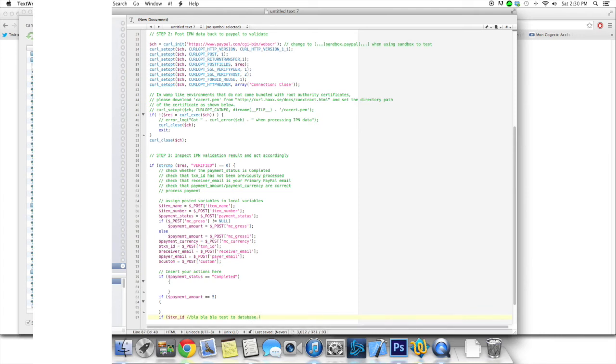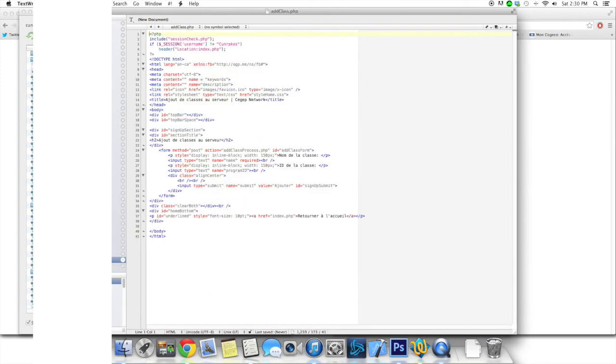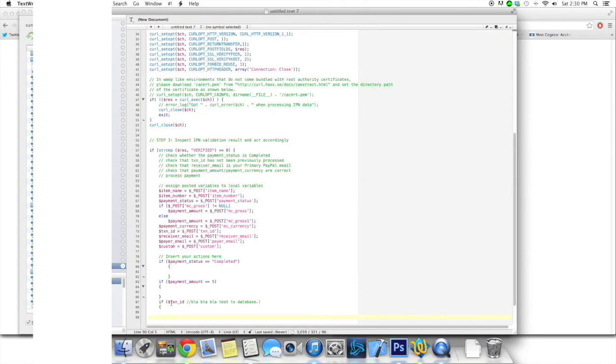And yeah, so just add this right here. So yeah, another thing you want to be testing is the receiver email.